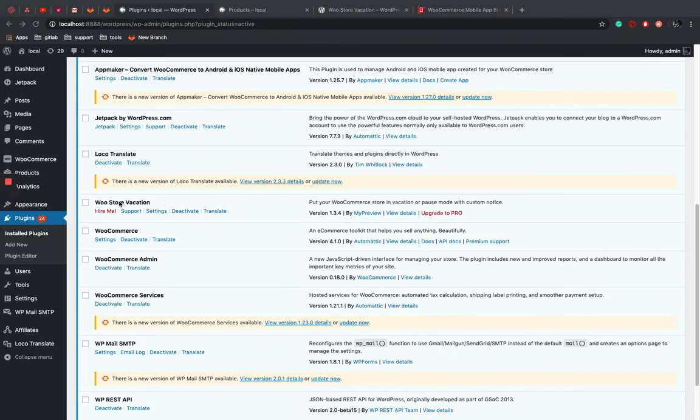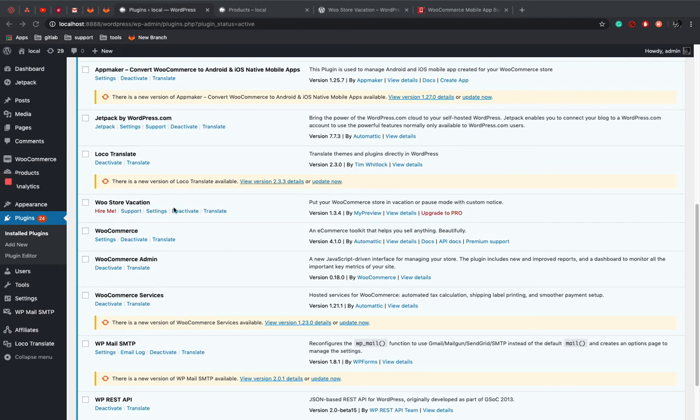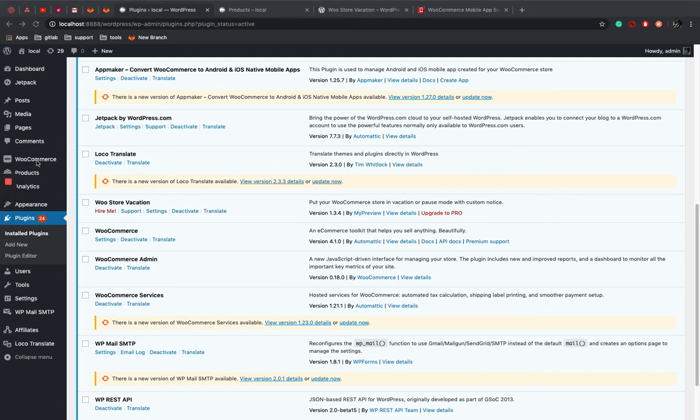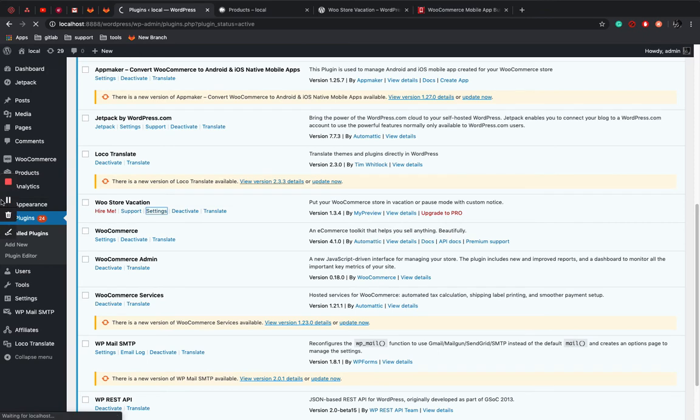So you can see that your plugin is installed and activated over here. You can either go to settings by clicking on WooStore vacation settings site or from the WooCommerce. So I'm just gonna click on the settings.